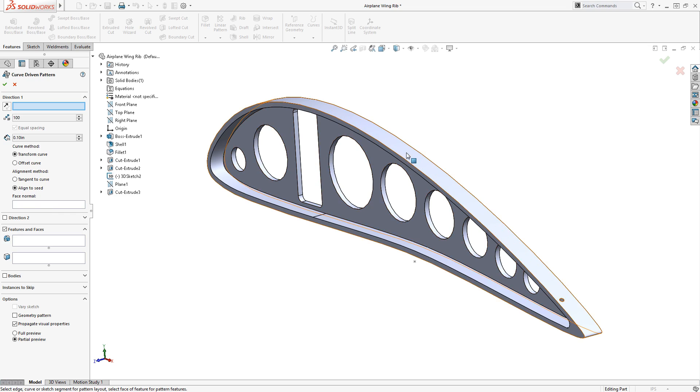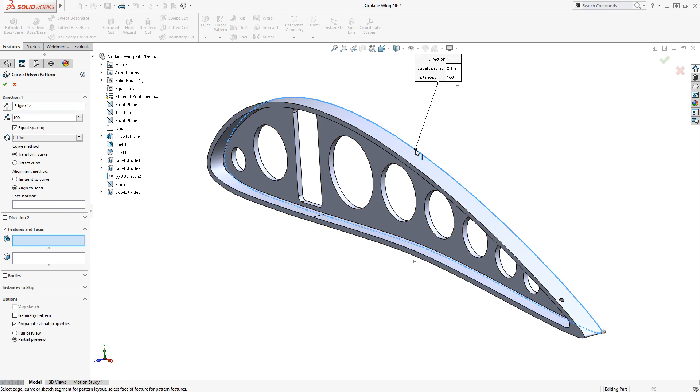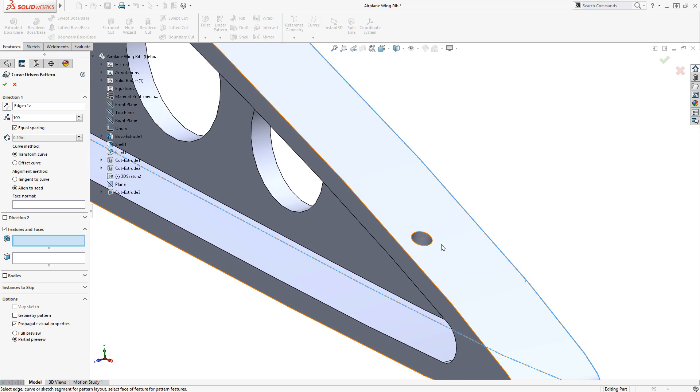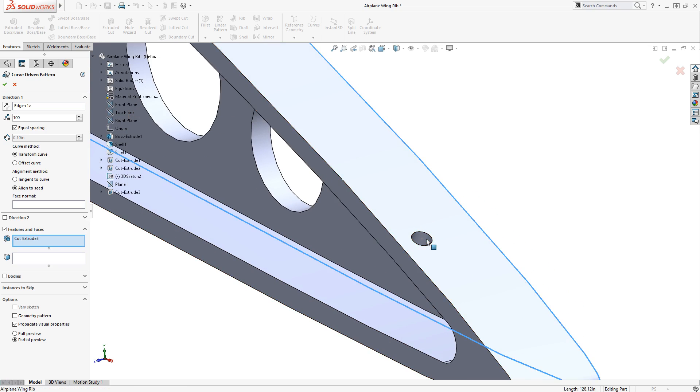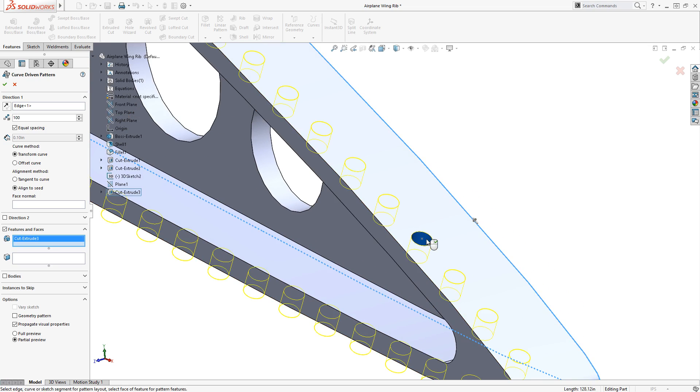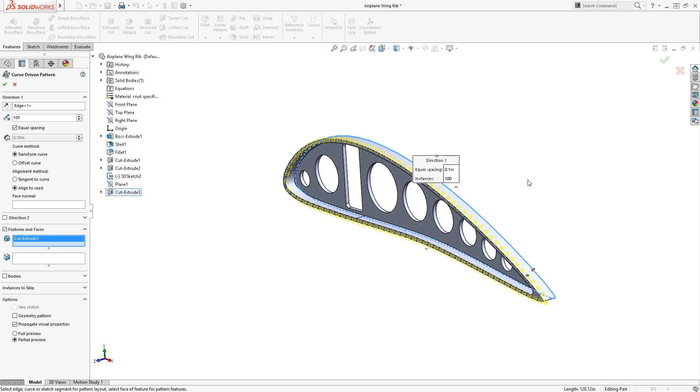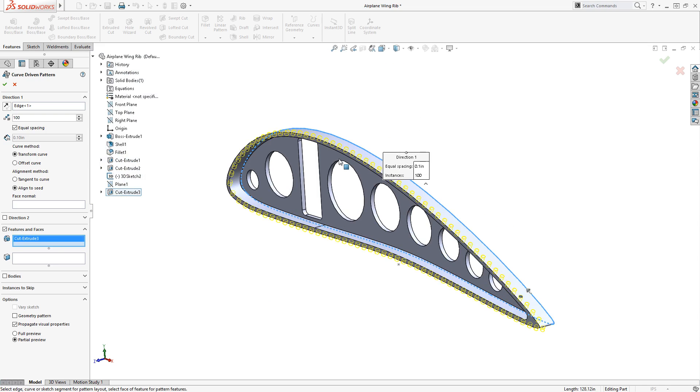I'll select the back edge of the rib as the curve to pattern along, move down to Features and Faces to select the hole itself, jump back up and make sure the number of instances is set to 16 in this case.